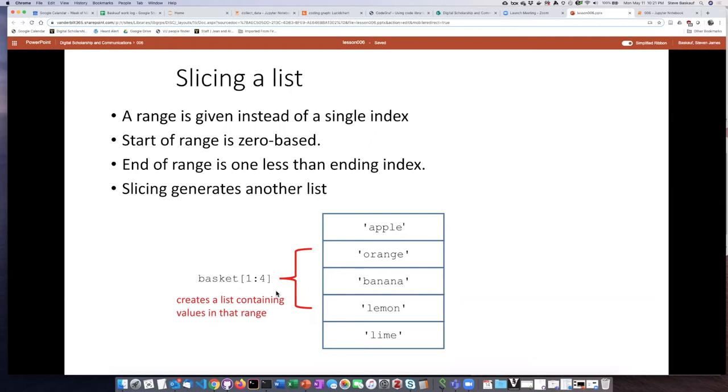and this will be something we'll see several other places, is that in Python the end of the range is actually one less than the ending index.